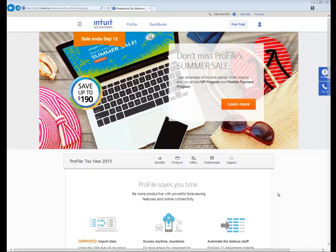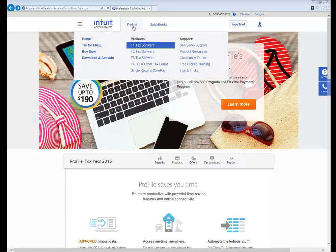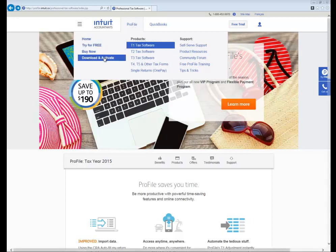Once you're on the Profile page, at the top of the screen you'll see an option to choose Profile. If you hover your mouse over the option, a drop-down menu will appear. From this drop-down menu, click and select Download and Activate.